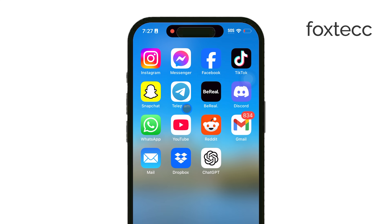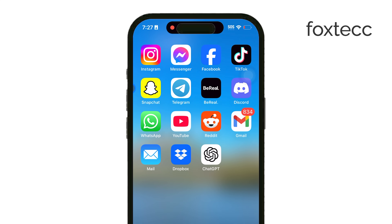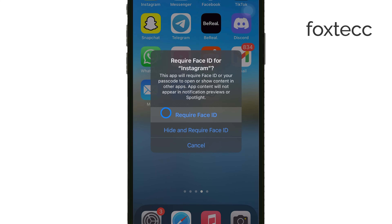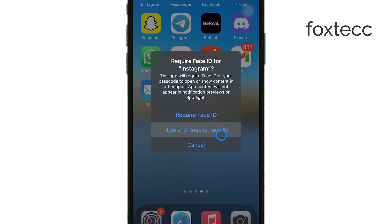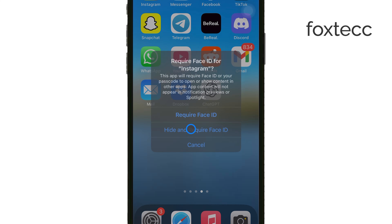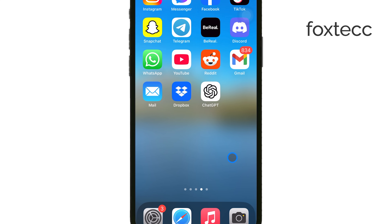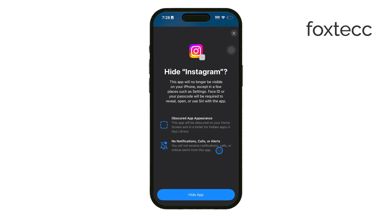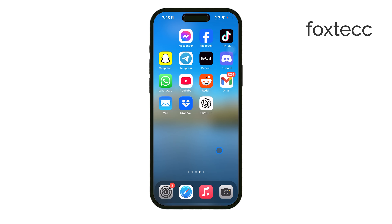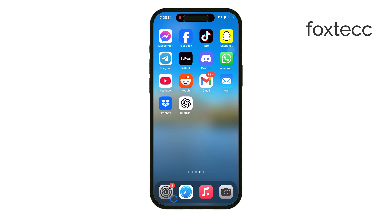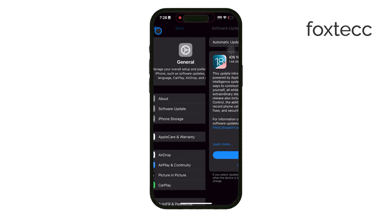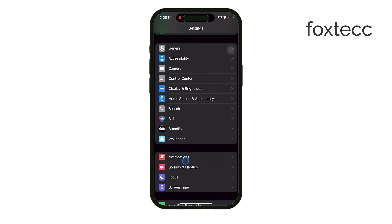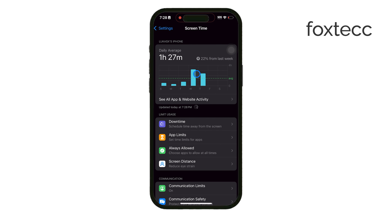Another useful tool is the Screen Time feature, which can help you set app limits. If you want to cut down on social media usage, go to Settings, tap on Screen Time, and select App Limits. Here you can set specific time limits for each app, so you only allow yourself a certain number of minutes per day.